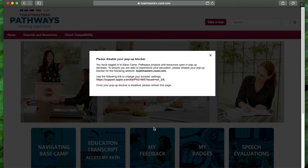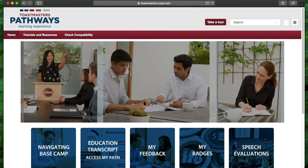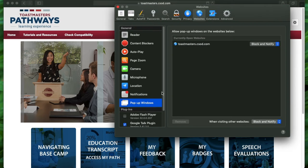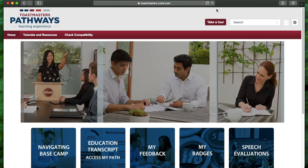If you've not disabled your pop-up blockers, you'd want to make sure that you've disabled your pop-up blocker, depending on which web browser you're using. I'm going to close out of this for now. And because I'm using Safari, I'm going to go to preferences, pop-up window for Toastmasters. I want to allow it, and close it.